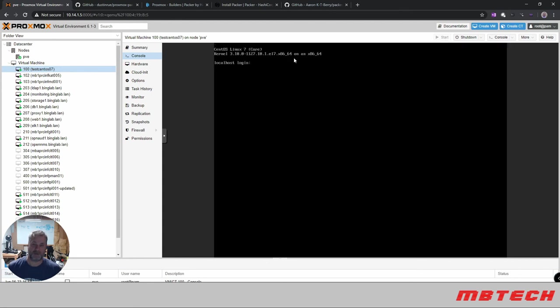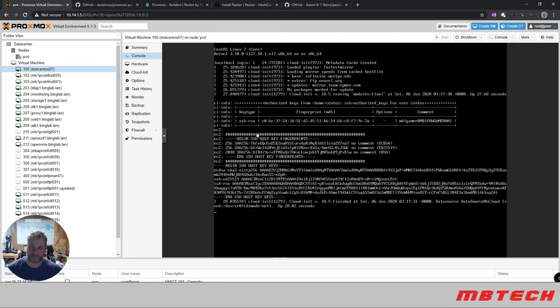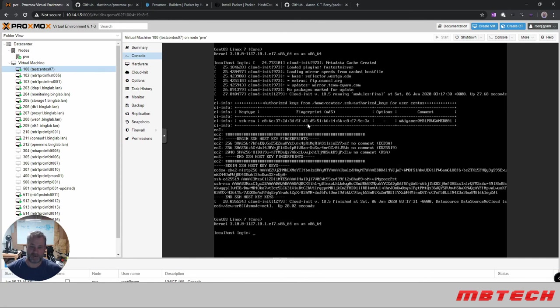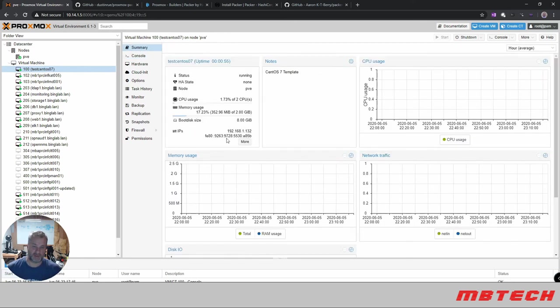So it is now ready for us to log in through the Cloud-init. Cloud-init has finished installing its information with the SSH keys and all that good stuff. Now if we go back to the summary, you can see what the IP address is - 192.168.1.132.